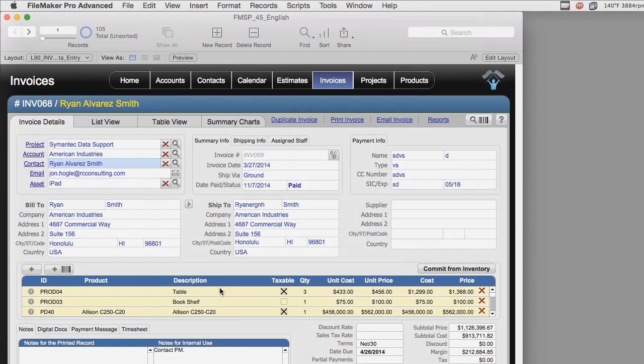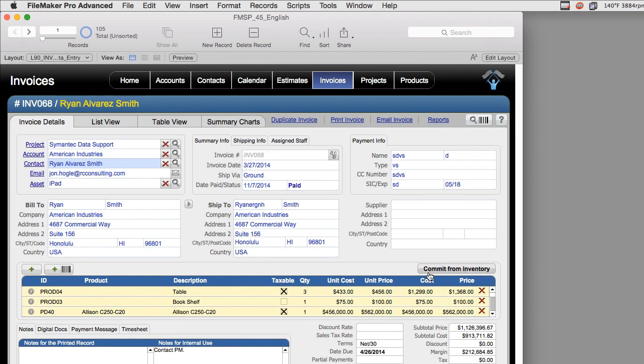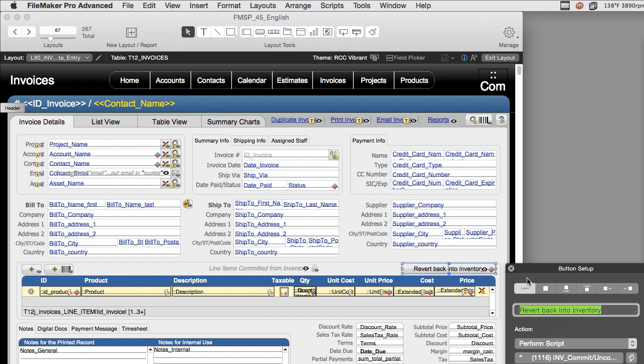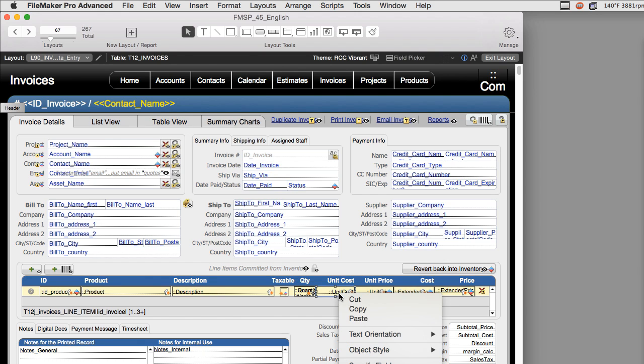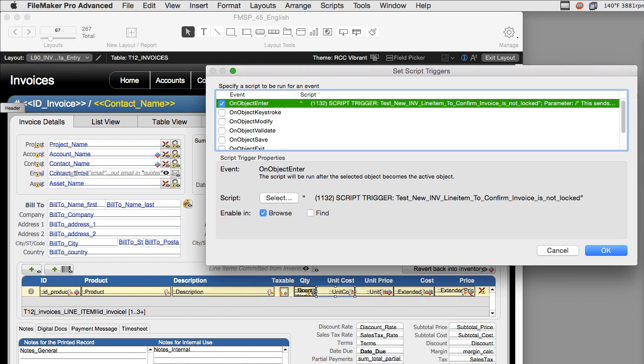What we did is we had this script that actually would go in here, it would do some checks and confirm certain things before it did a deduction. Well, the problem was that this script right here, which is 1116 in FM Starting Point, would actually inadvertently detonate this script trigger right here, which runs script 1132.